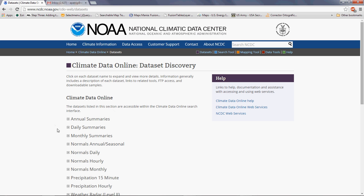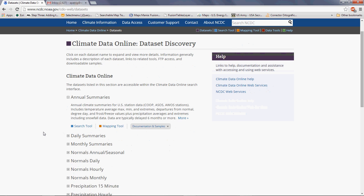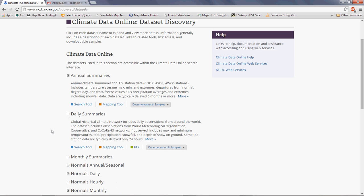Now we are prompted with several datasets. We have annual summaries, daily summaries, monthly summaries, and several others. You can expand each of these datasets and see a short description of the variables and locations. For annual summaries, we have climate summaries for the US. If we want something at a more global scale, we may want to explore daily summaries. Expanding it, we can see global daily observations from around the world.